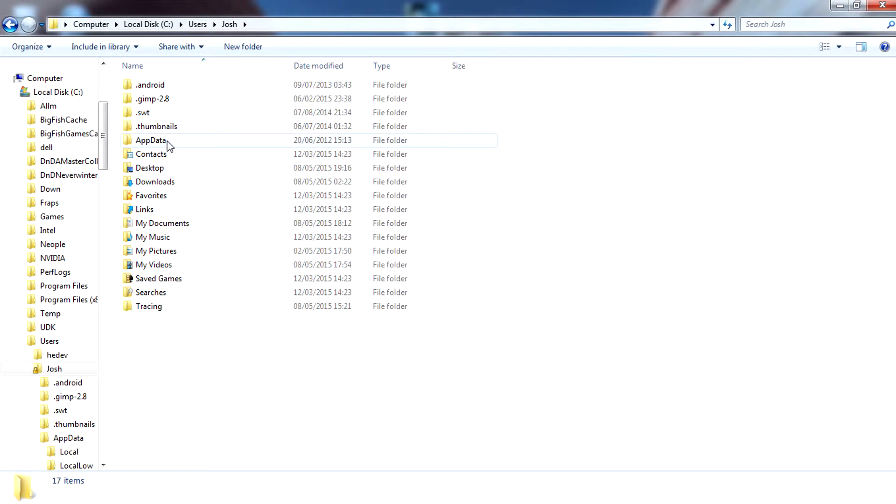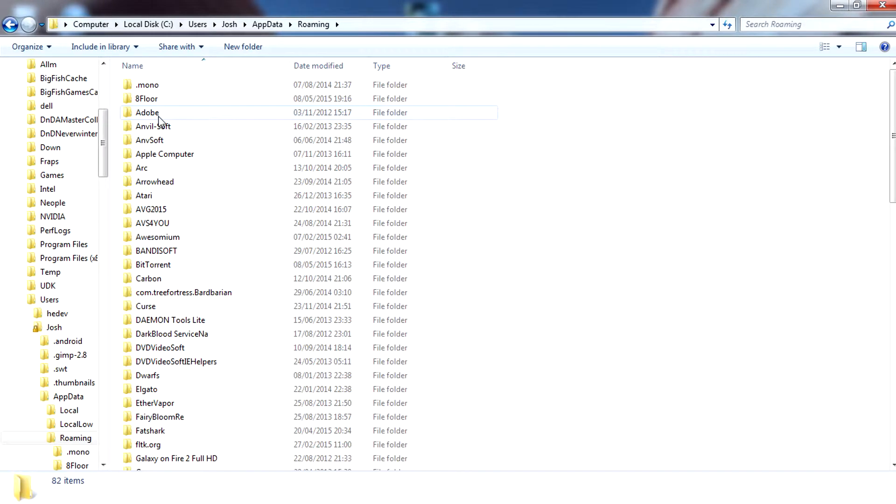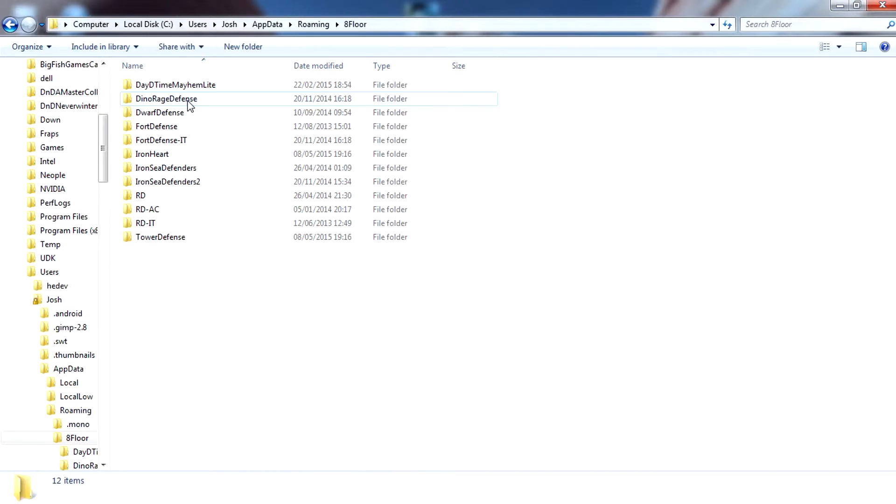Open AppData, then Roaming. In here you should find a folder called 8Floor. 8Floor are the developer of the game, so we're going to open the folder 8Floor.